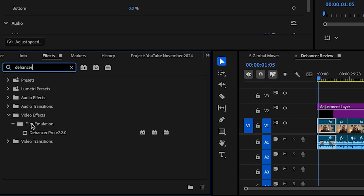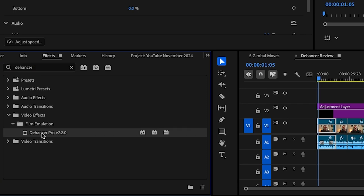If you're new around here, my name is Larry. I make content for creators just like you. And recently, the fine folks over at Dehancer reached out to see if I wanted to test their plugin. I graciously said yes. And for the last month, I've been testing out the Dehancer plugin for Premiere Pro.